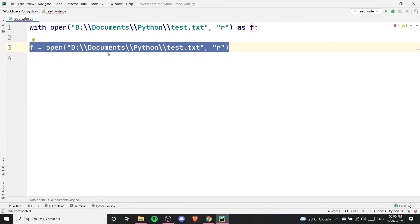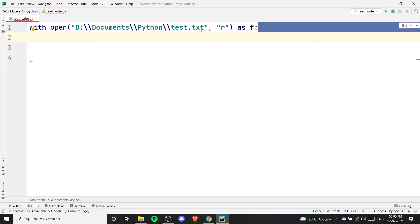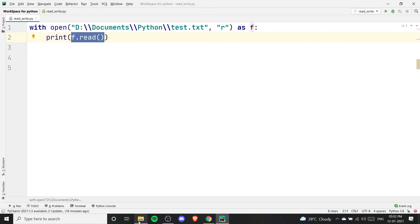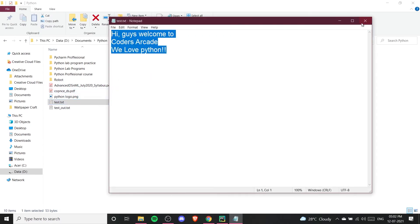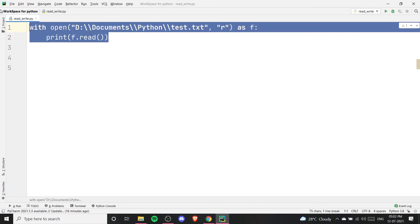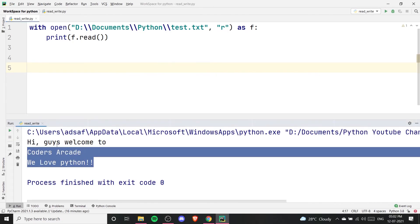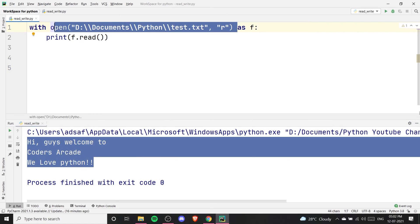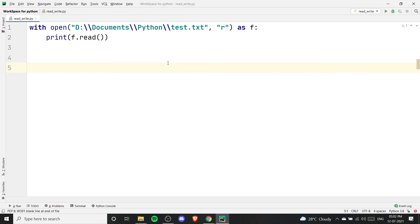The difference is that with the regular open command you need to close the file manually every time, but with the 'with' statement you don't have to. Whatever you write inside the indented block, the file will be automatically closed when the block ends. So if I write 'print(f.read())' inside the 'with' block, it will open the file, read it — printing 'Hi guys welcome to Coders Arcade, we love Python' — and then close it automatically. We don't have to write the close command at all.